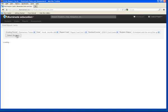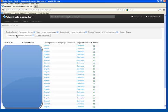Then you click Select Students, and it will load all the students and allow you to download versions of the report card.